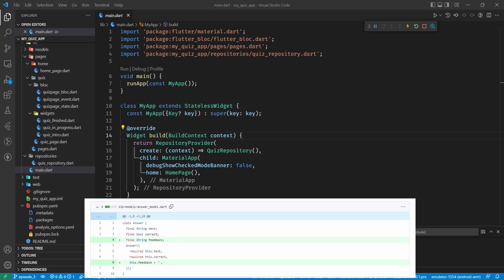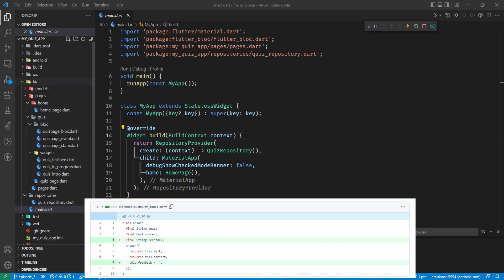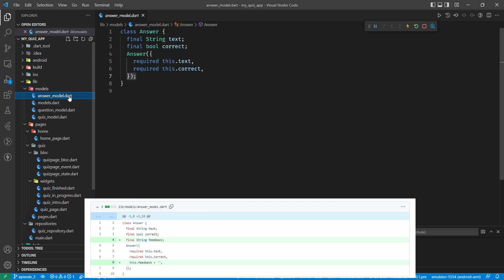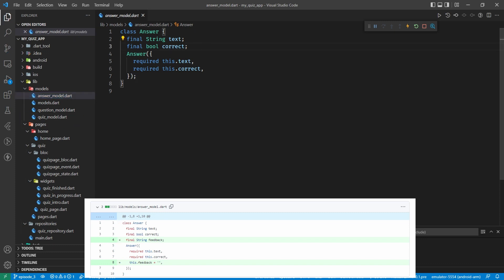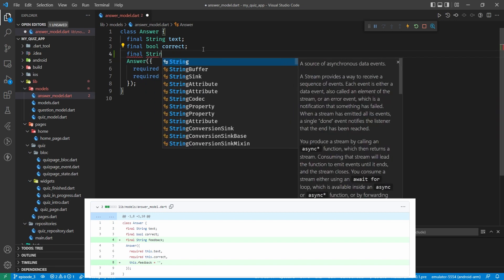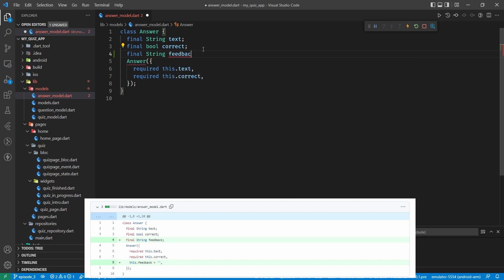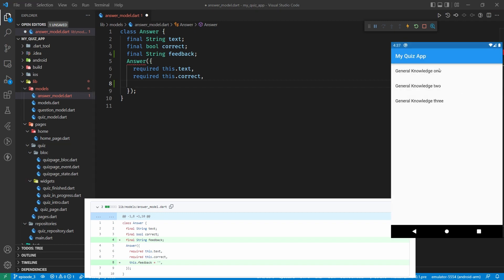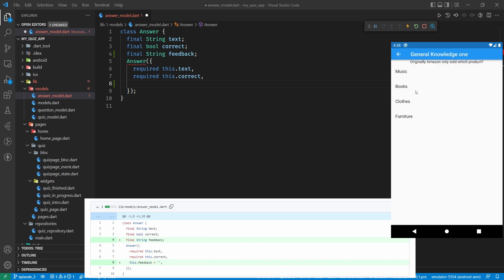So the first one it seems to start with is the lib models answers model dart. Let's pull up that page: lib model answer model dot dart and it's showing us that we've added in some feedback. We could just copy and paste that but it's so small I'll type it in. So we have a final string feedback.